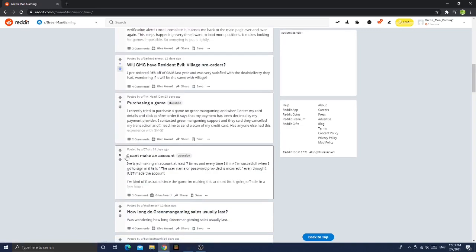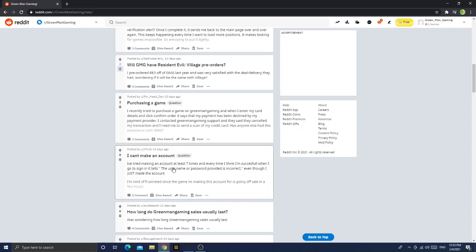Anyways guys, let's continue on. I can't make an account. I've tried to make an account at least seven times, and every time I think I'm successful, when I go to sign in it tells me the username or password provided is incorrect, even though I just made the account.